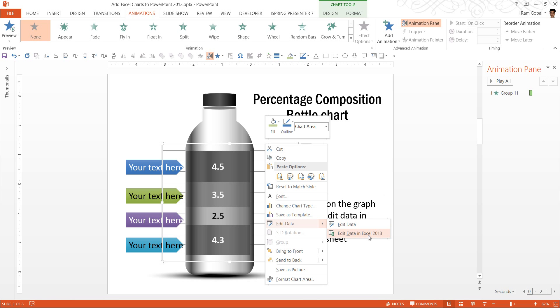PowerPoint 2010 doesn't have that option. However, whatever that I have discussed so far, like sticking Excel chart into PowerPoint and having the animation happening, works in PowerPoint 2010 as well.